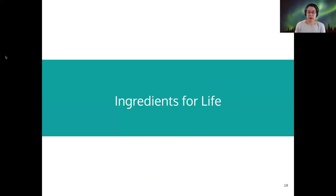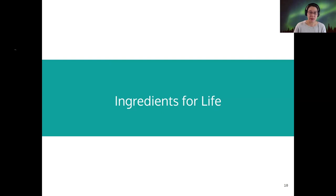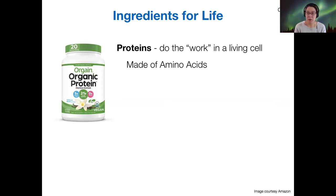The ingredients for life, at least here on earth, are fairly easy to figure out. All we have to do is look around us and analyze the living things that we know and see what they're made of. All living organisms are built of proteins.